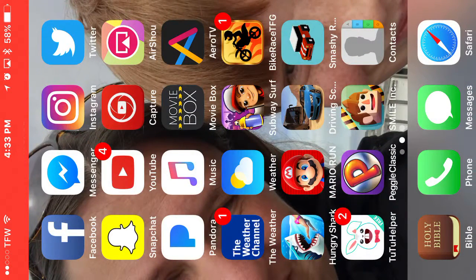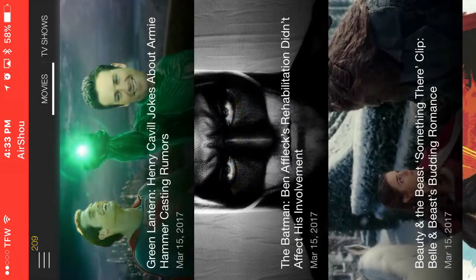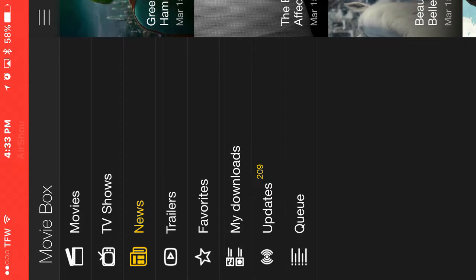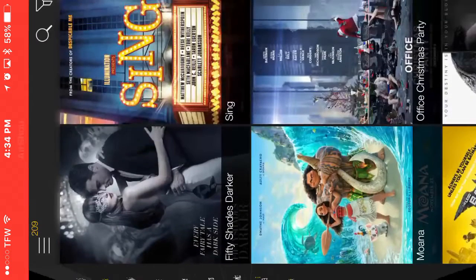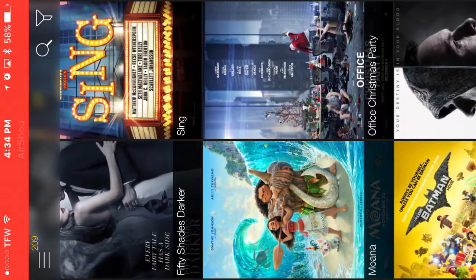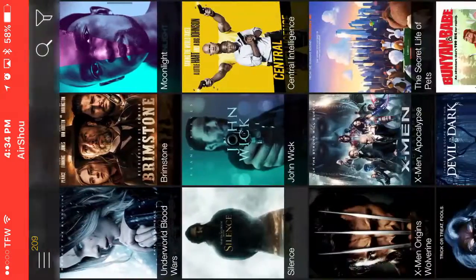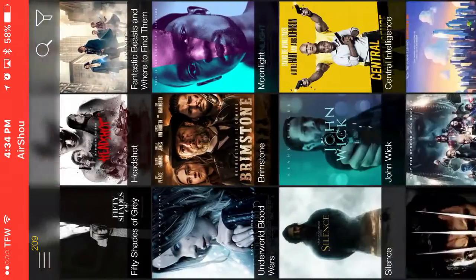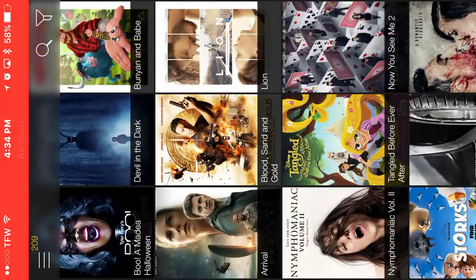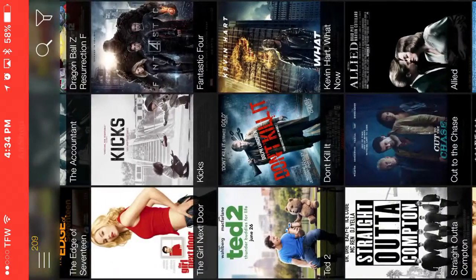Alright, once you get both of them, let me show you. There's Movie Box. Movies — see, they already got Fifty Shades Darker, Sing, Lego Batman Movie, Fifty Shades of Grey, Central Intelligence. I'm not going to name all of them, but they got a lot of movies, even Ted 2, which is awesome by the way.